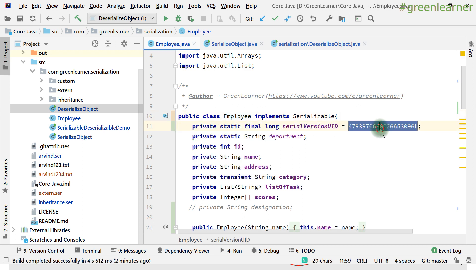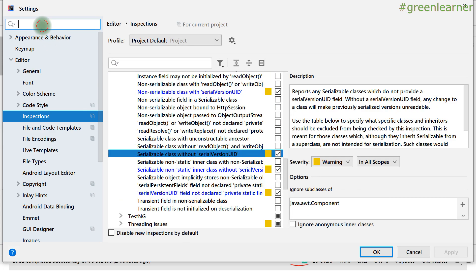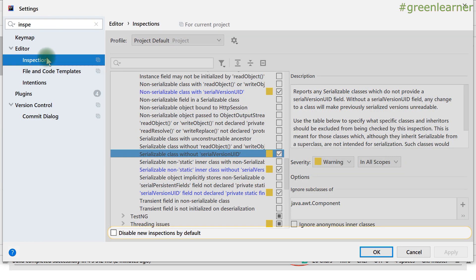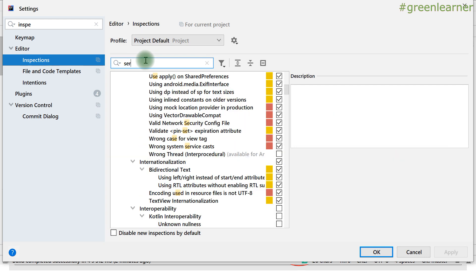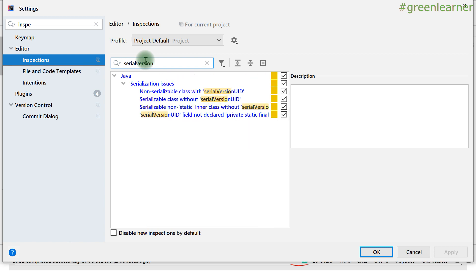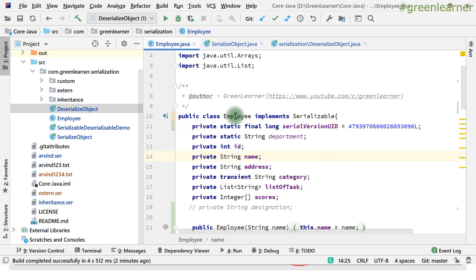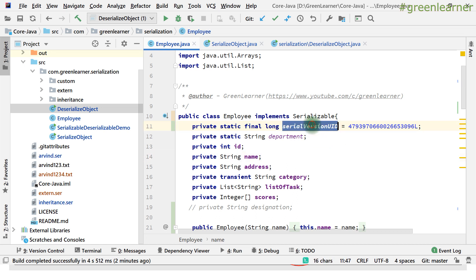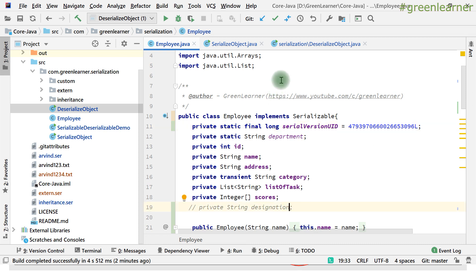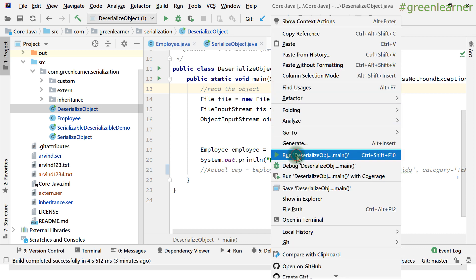How can you add the Serial Version UID? When you are implementing the Serializable interface in IntelliJ IDEA, come to the class, and you'll see an option to add the Serial Version UID field — it will automatically generate a default Serial Version UID for you. If IntelliJ doesn't show this option by default, go to Settings, search for Inspections, and search for Serial Version UID. By default it is unchecked — check all the options and press OK. Now it will show you the option to add the default Serial Version UID if it is not already there.